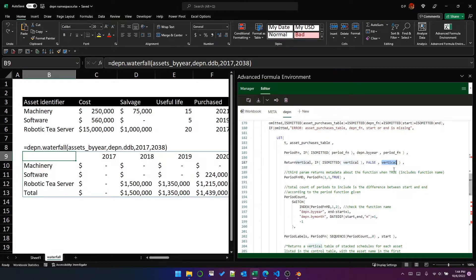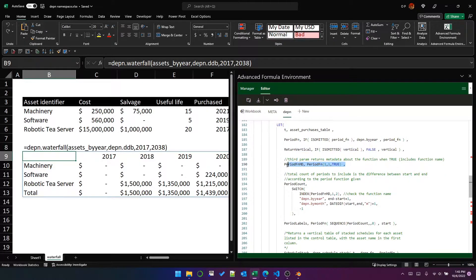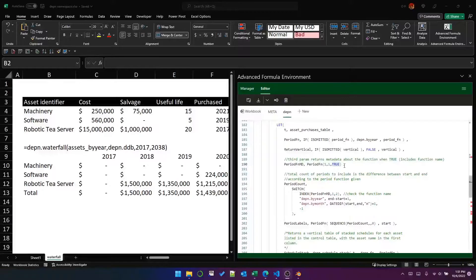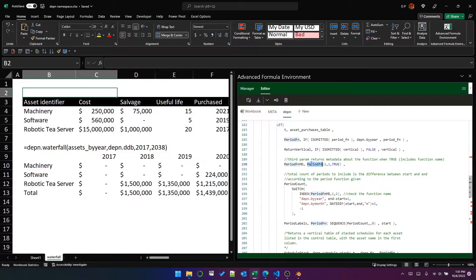This step relies on another namespace and function. Essentially we have a function assigned to the period function variable. The period function requires two parameters but has an optional third parameter which, when passed as true, returns the metadata of the period function instead of actual period data. The period function is one of two values: depn.byYear or depn.byMonth.